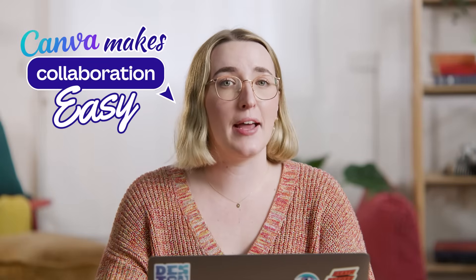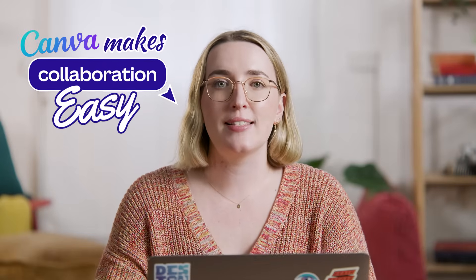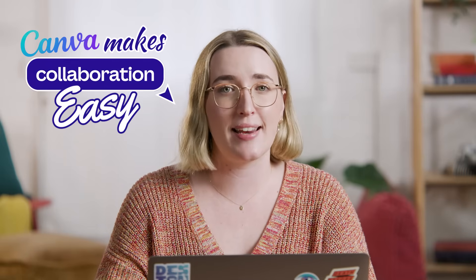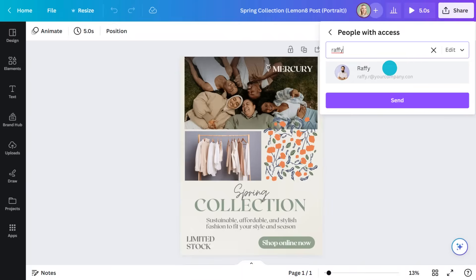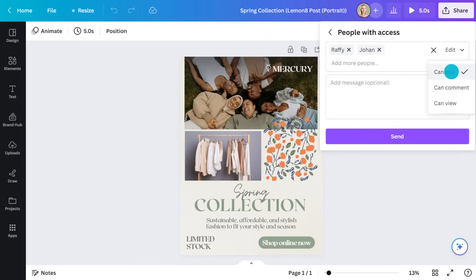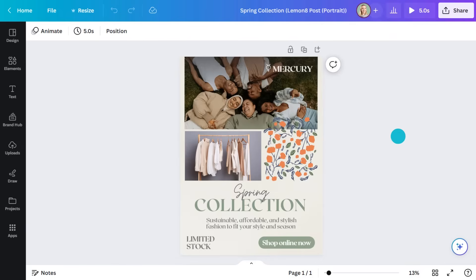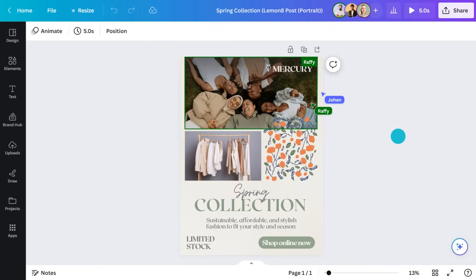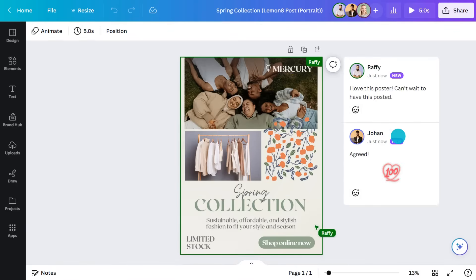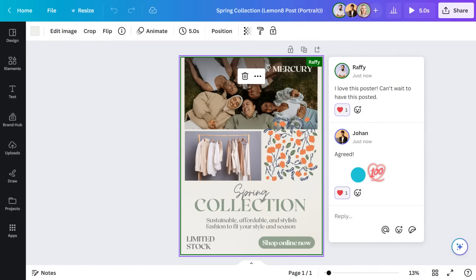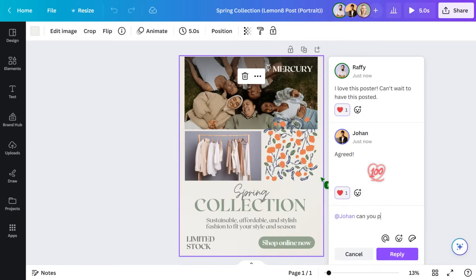Canva makes collaboration easy too — something that used to take ages is now as easy as hitting a button. Just go to the share menu and add people in here. Give them editing access, or comment only if you don't want them moving anything. They'll be able to jump in and start collaborating with you in real time. I still find it incredible that I can be working with people all around the world, seeing their cursors moving around, leaving comments and reactions. If you prefer to do things async, just put the person's name in a comment and they'll be notified.